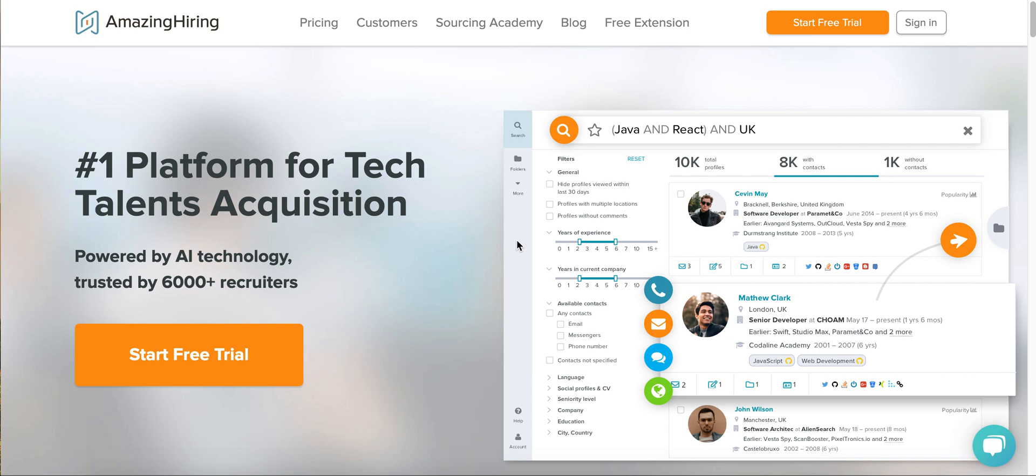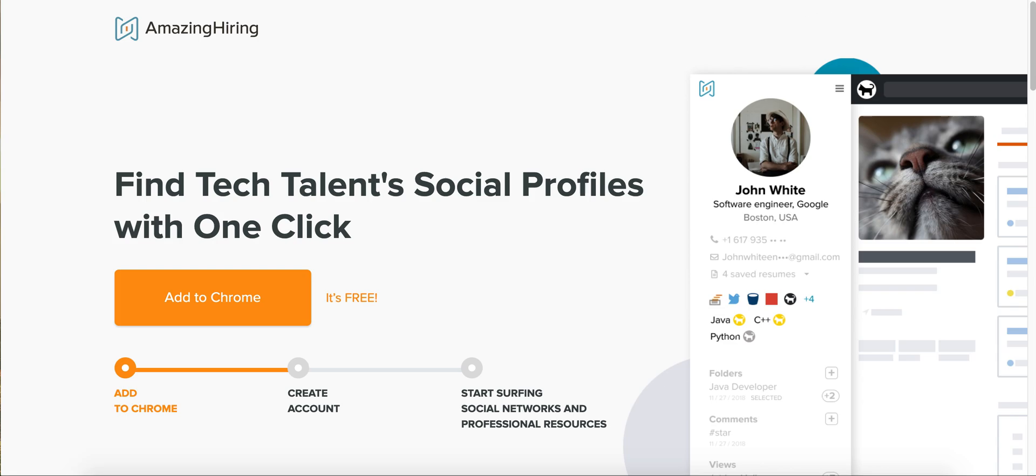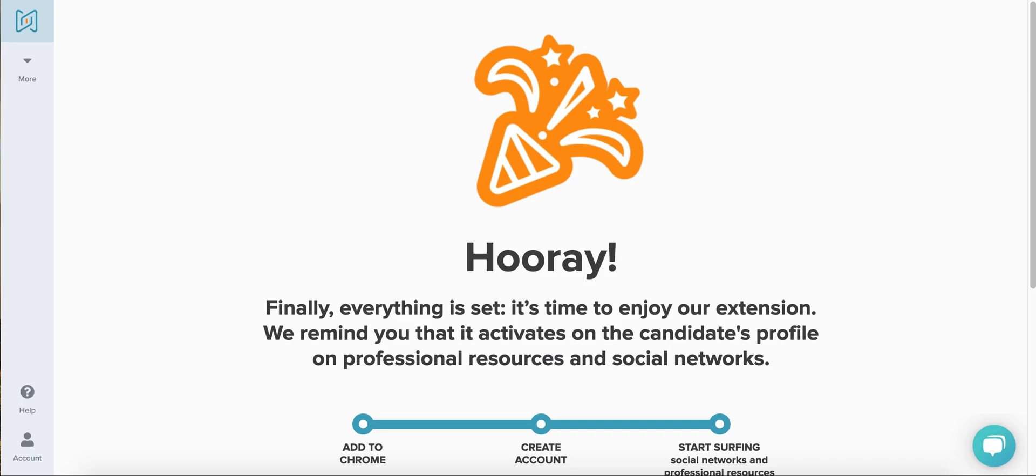Hi there! My name is Asmik and I'm going to walk you through AmazingHiring's free Chrome extension. After you've installed the extension, you will see this congratulations page.